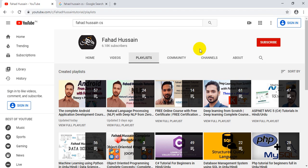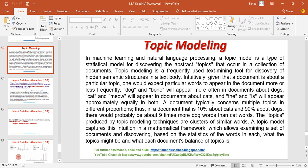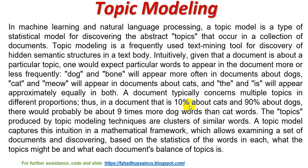In this session, we will first understand theoretically what topic modeling is, and we will discuss one technique — LDA — and in the next session we will go practical. So let's deeply understand what topic modeling is.